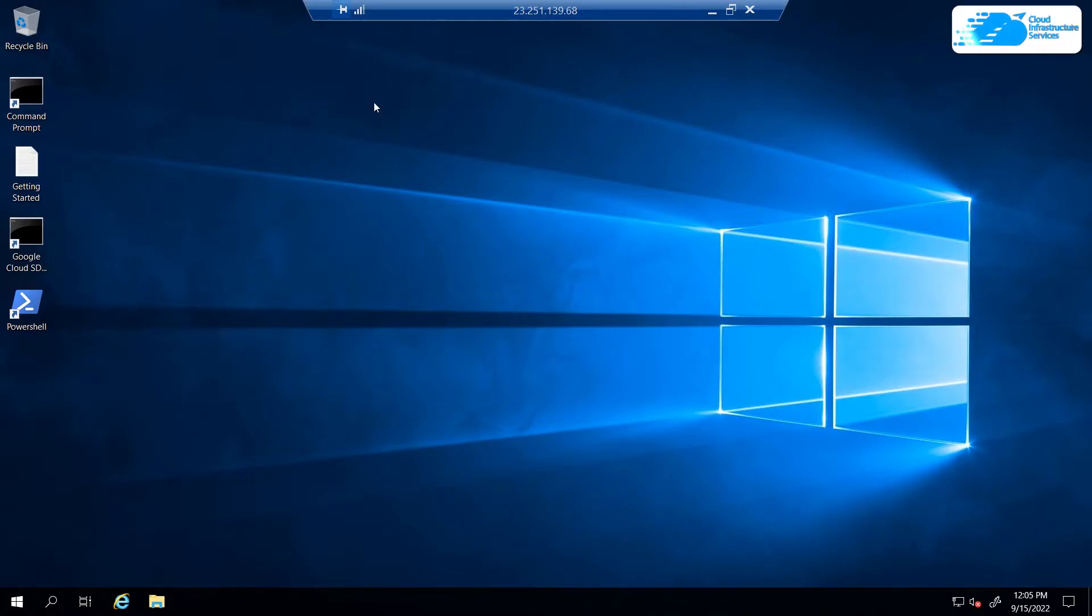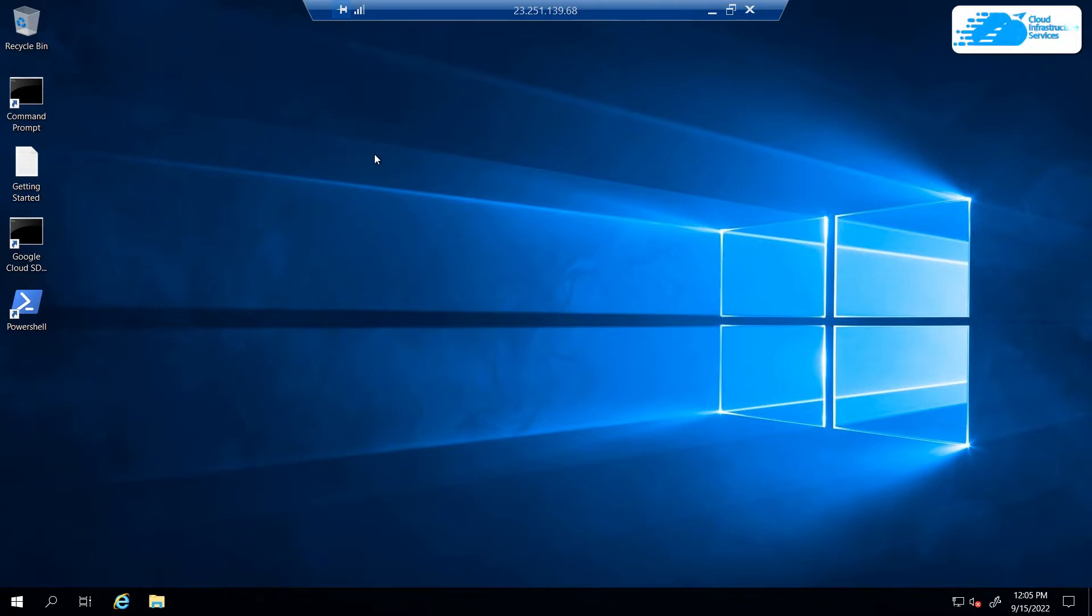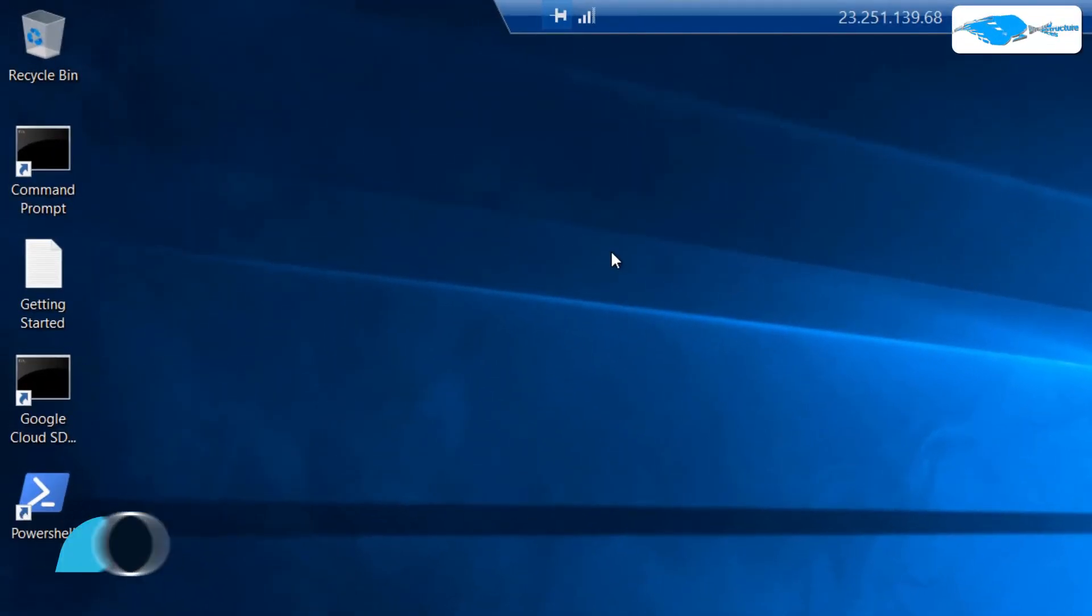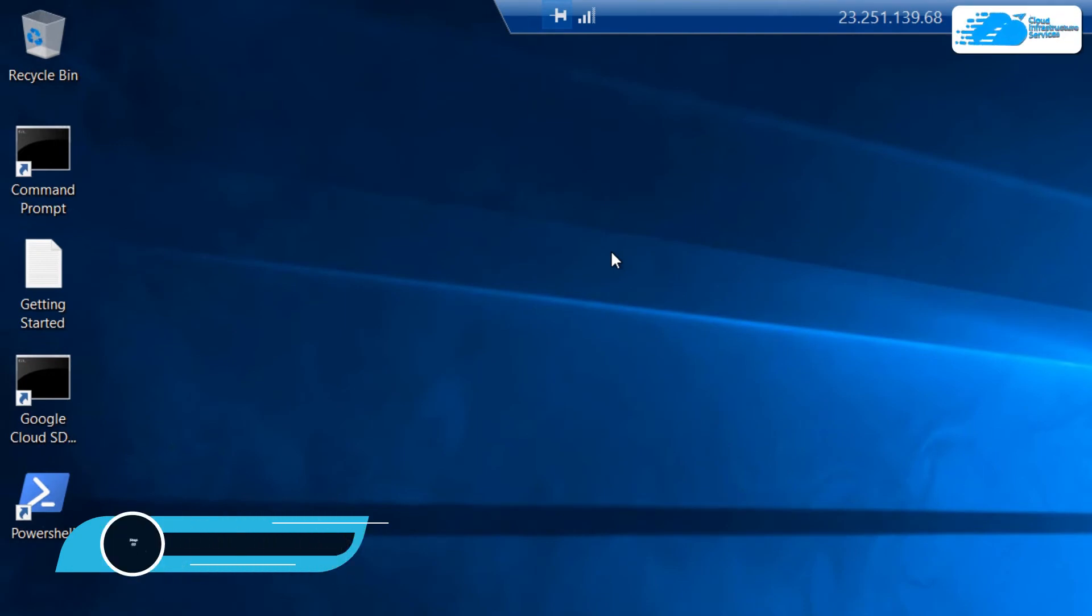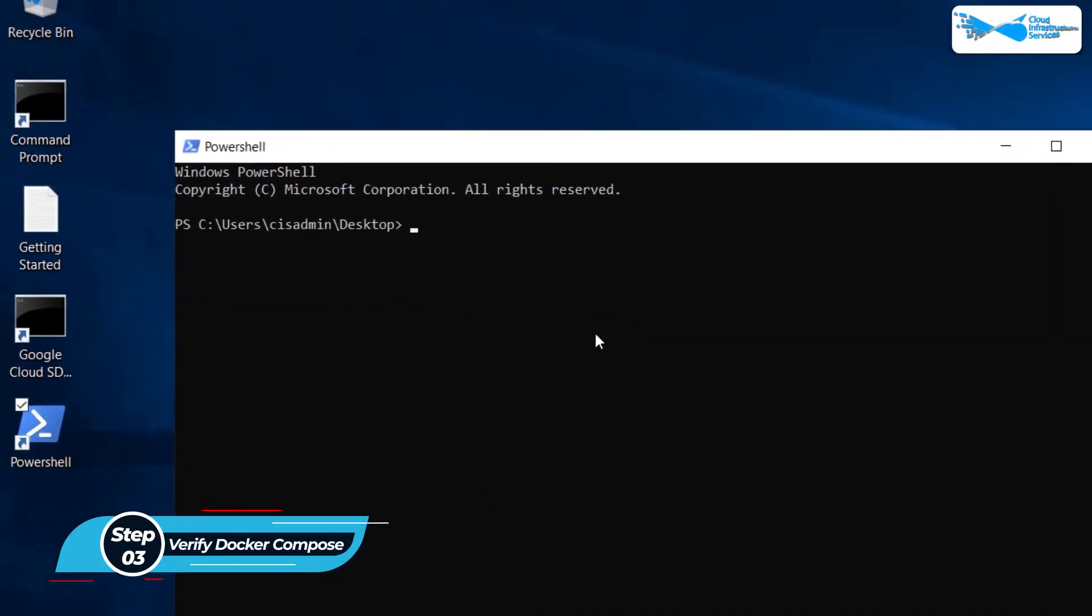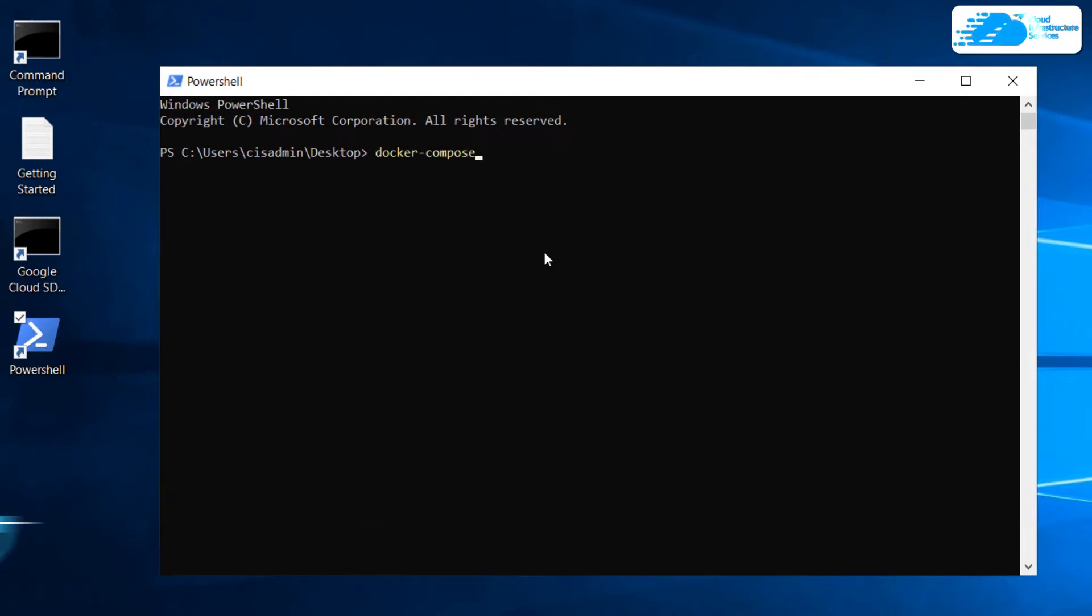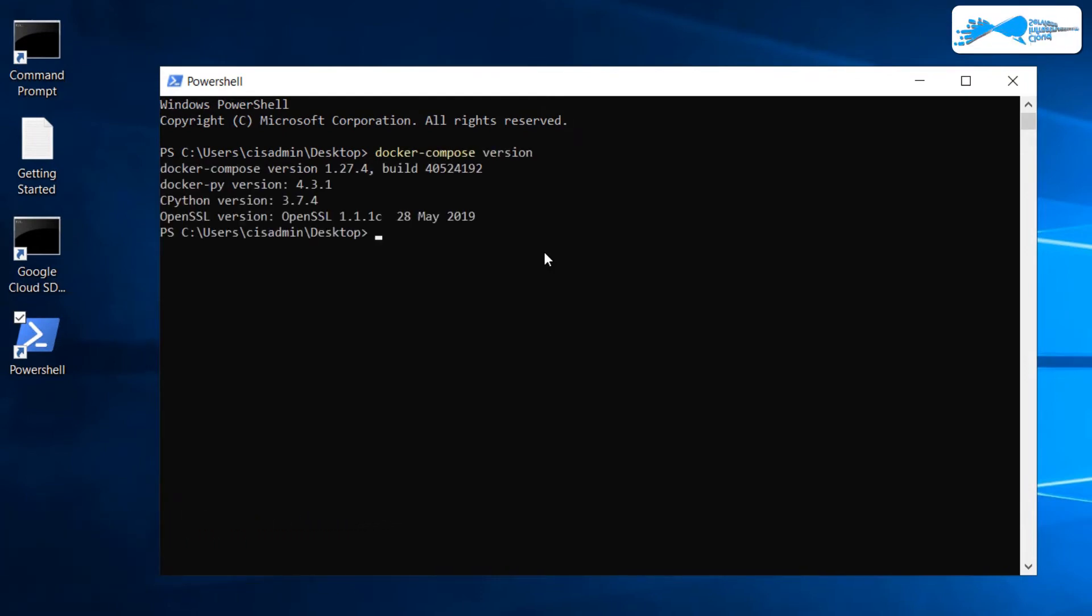Once the Windows Server has completely loaded, you can start using Docker Compose by either heading inside the command prompt or in the PowerShell which have both been placed on the desktop for your convenience. Let's start off by confirming the version of Docker Compose. Open up the PowerShell and simply type in the command docker-compose space version and then hit Enter. As you can see, we're currently running the version 1.27.4.